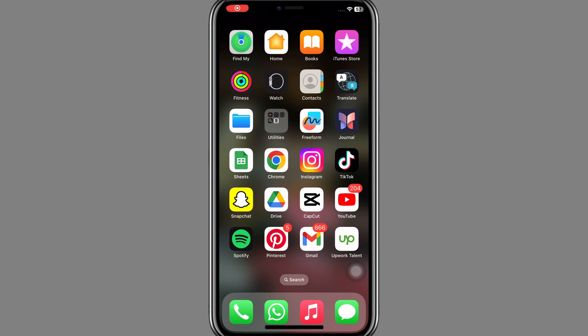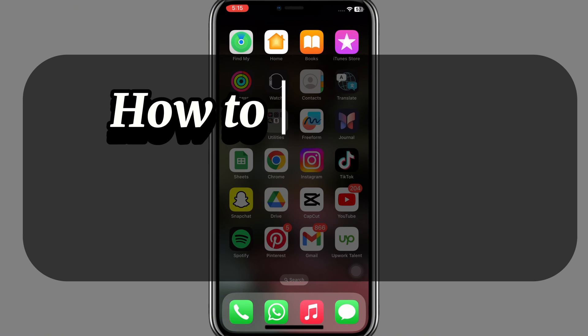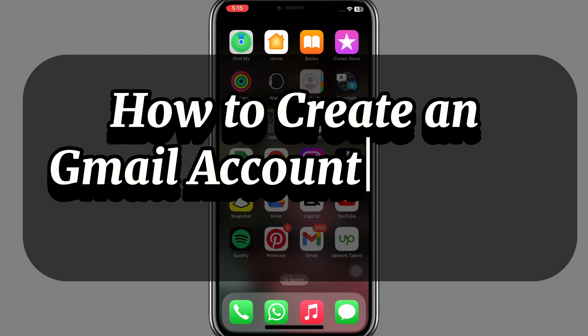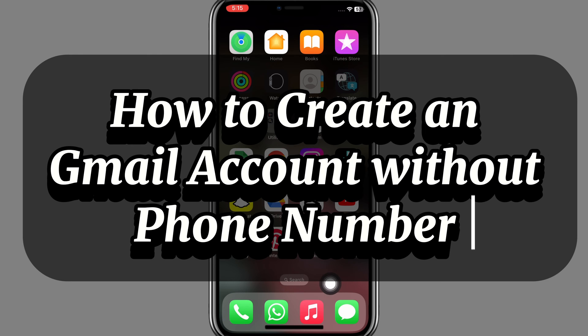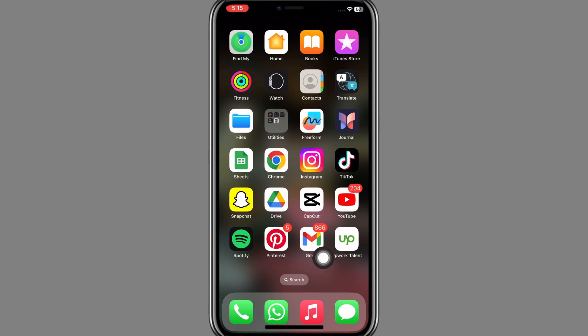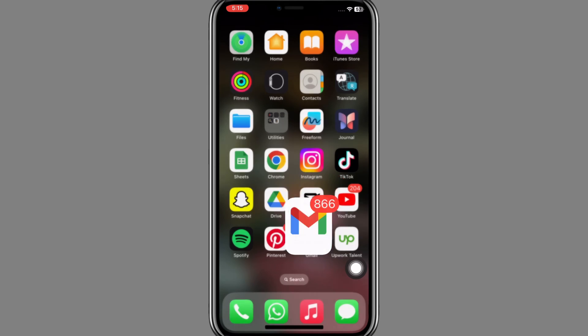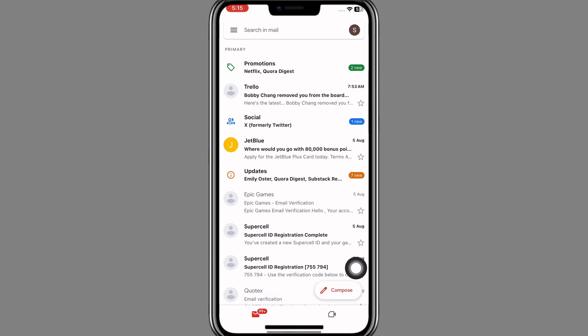Hi everyone, welcome back to our channel. In today's video I am going to show you how to create a Gmail account without a phone number. For this purpose, first you need to open the Gmail app on your mobile phone.